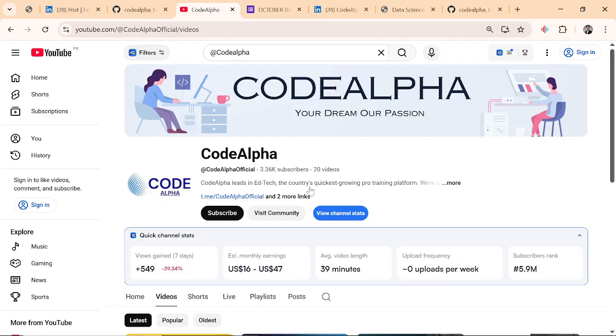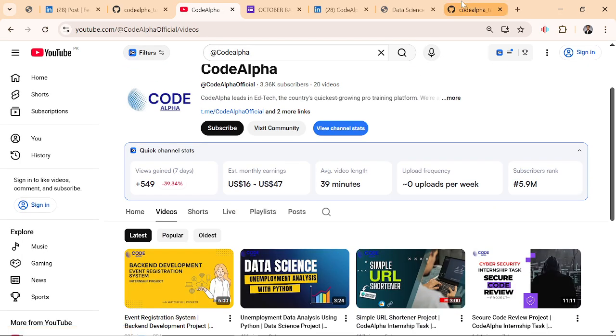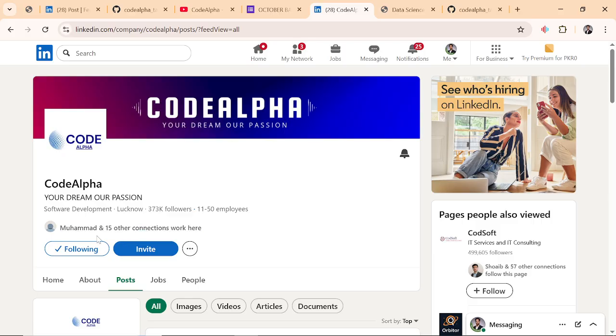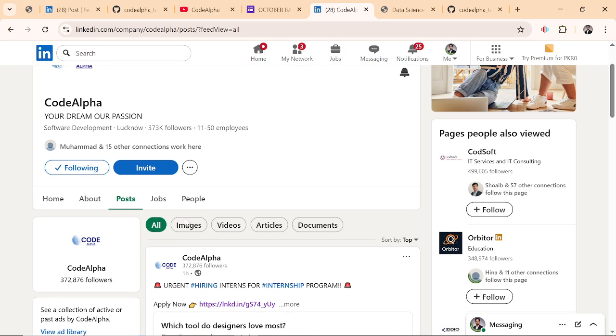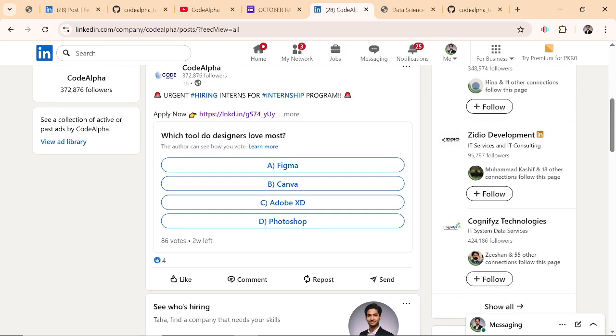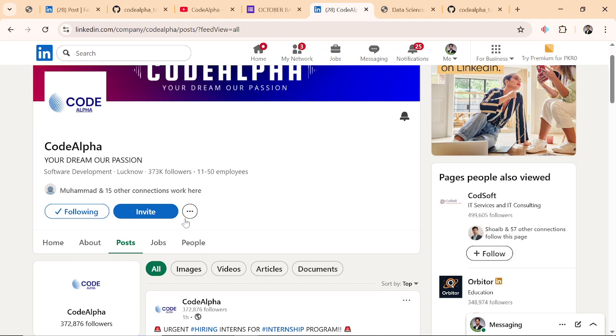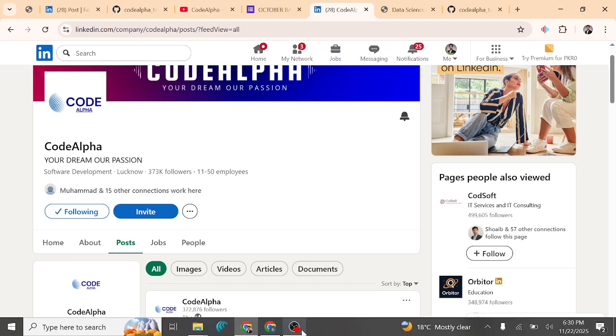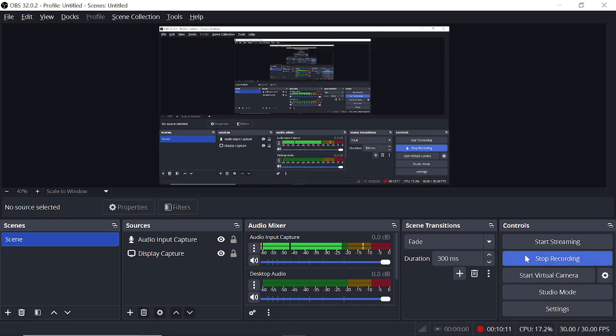Follow the CodeAlpha YouTube channel, subscribe today. And you have to follow also the LinkedIn page of CodeAlpha. Here you will get jobs and internships. That's it. Hope you the best, and be professional. Bye.